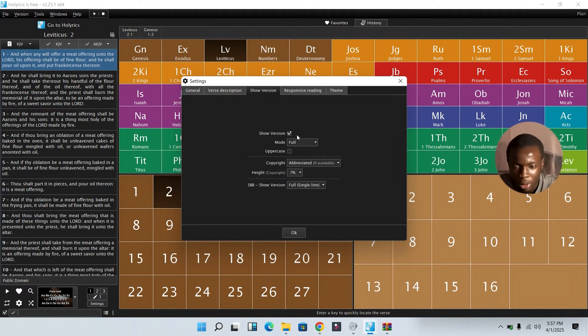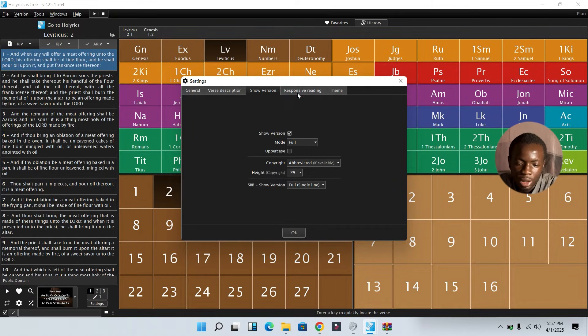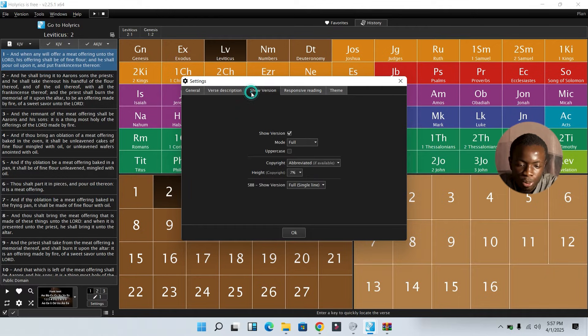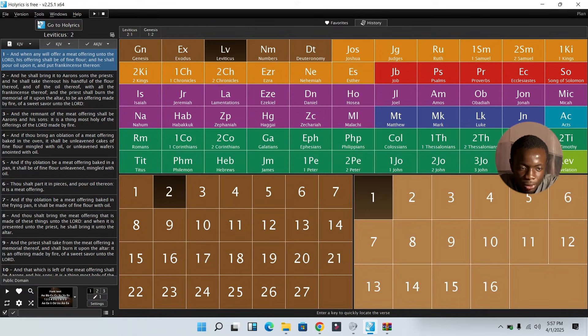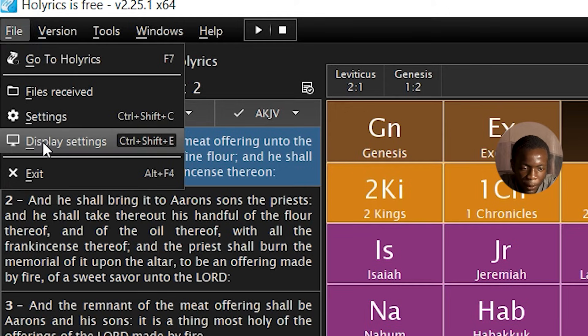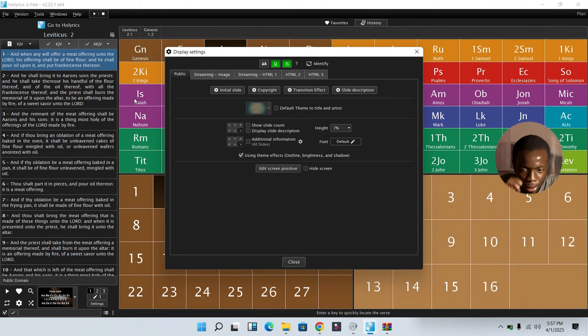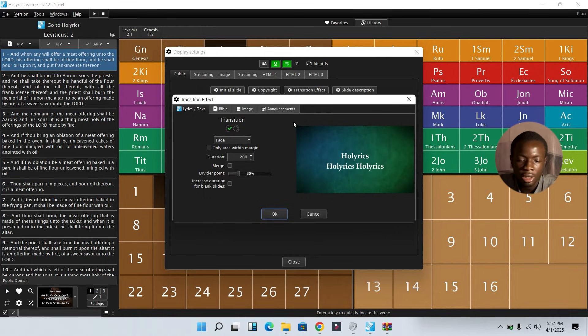If you have some couple of Bibles that have been read before, you can come over to History to find them. Then you can see that it says Show Version. If you want the version to be shown, you can enable it. If you don't want it to be shown, you can disable it. These places are self-explanatory. Then you come over to this place that says File, come about to Display Settings.